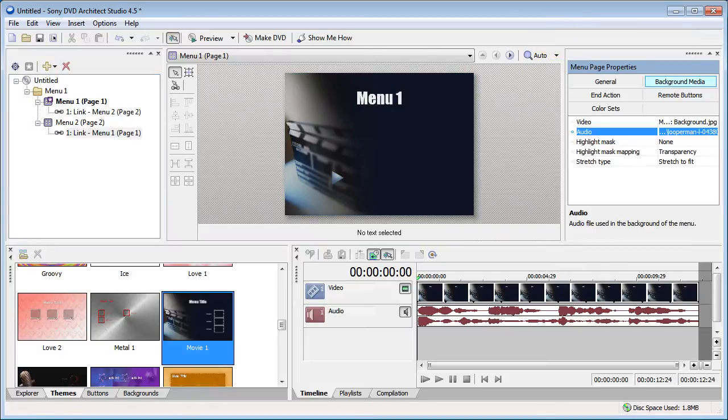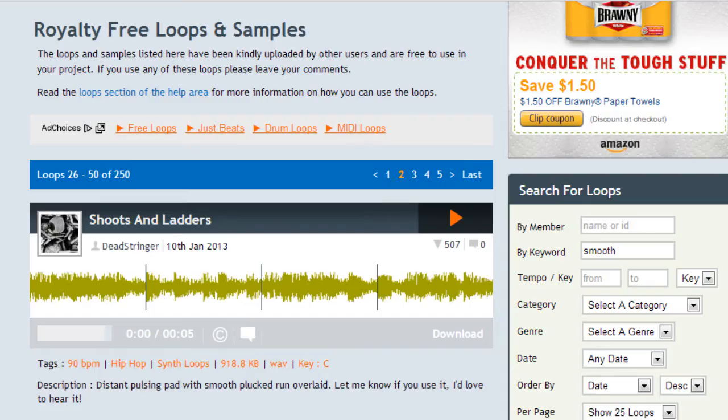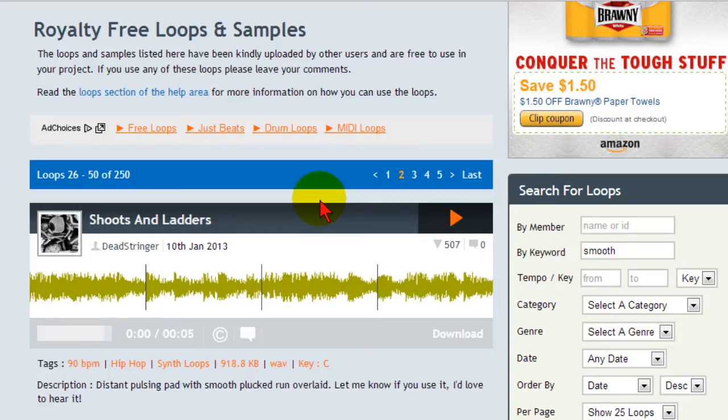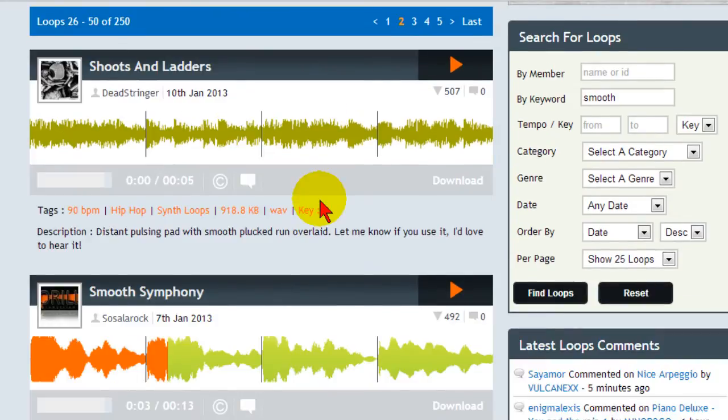The trick here is to use a music loop. Now I find my music loops here on Looperman and these are royalty free music and most of these loops are free and you can go through and listen to different loops. And this is the loop that I just chose.